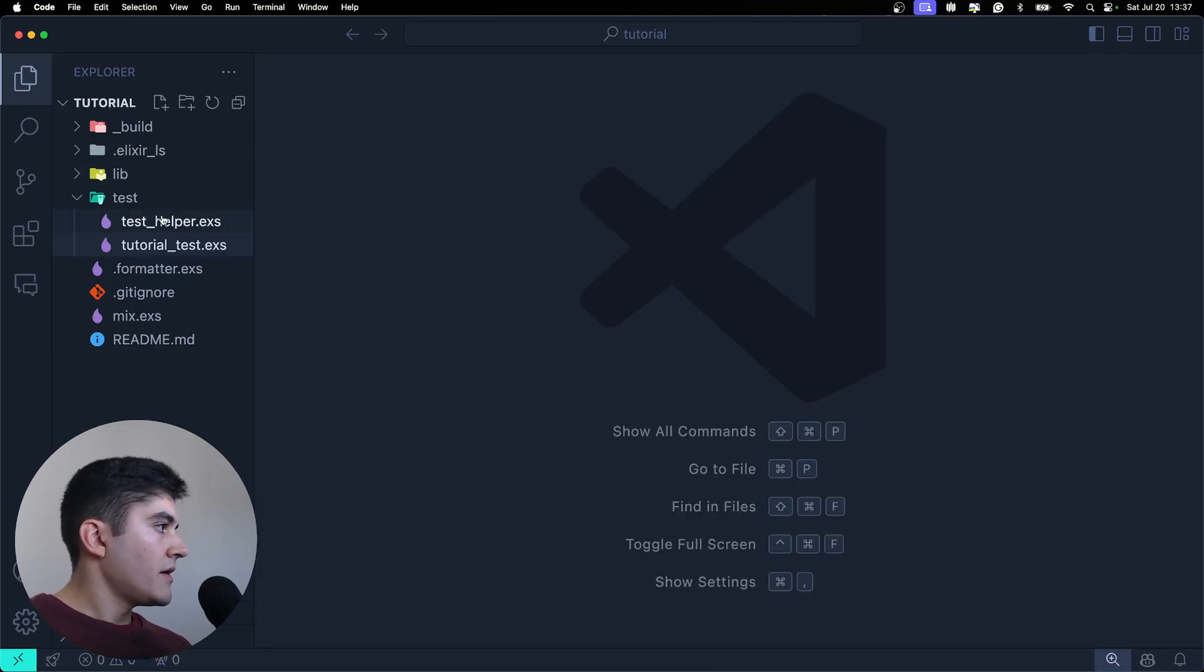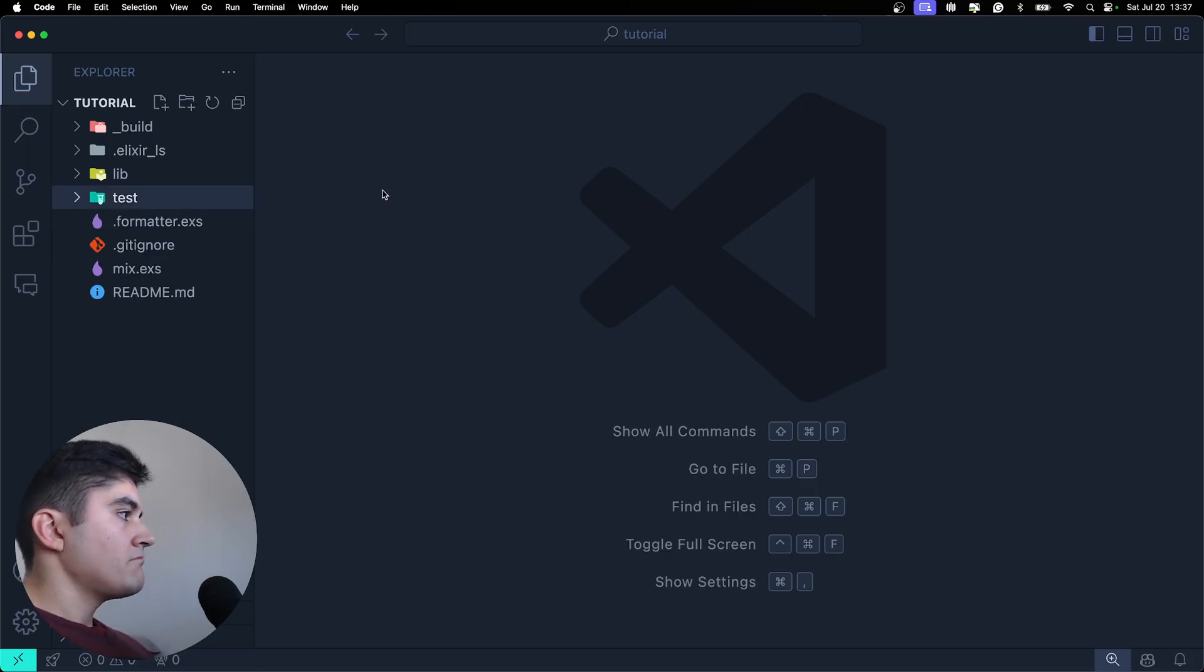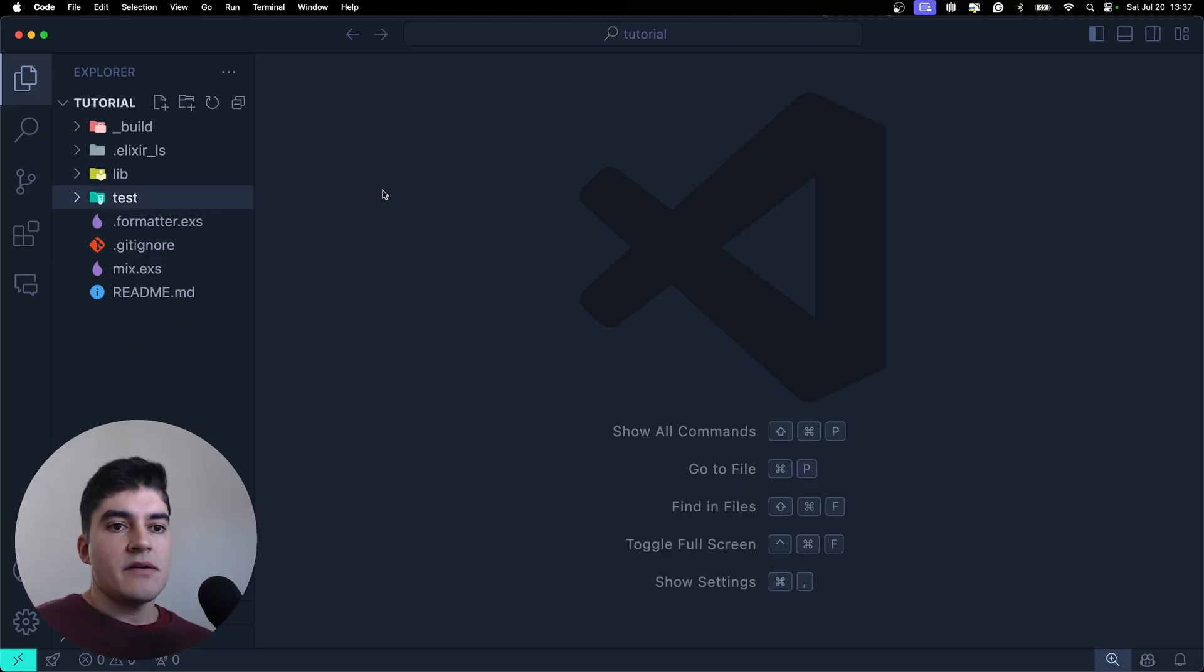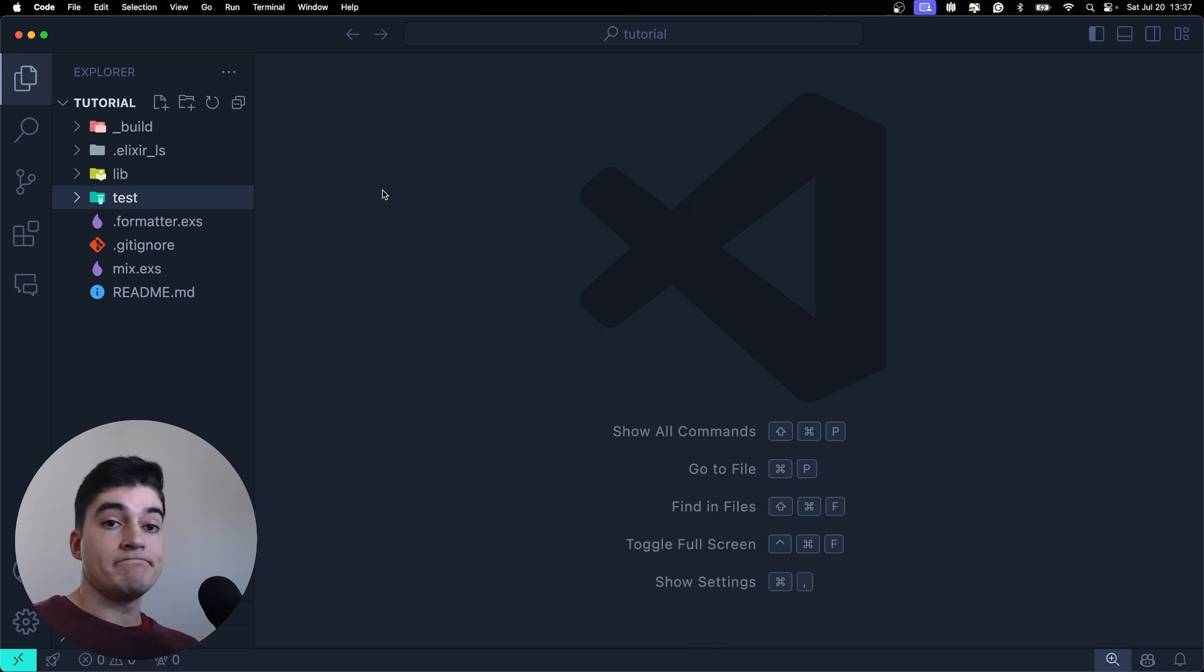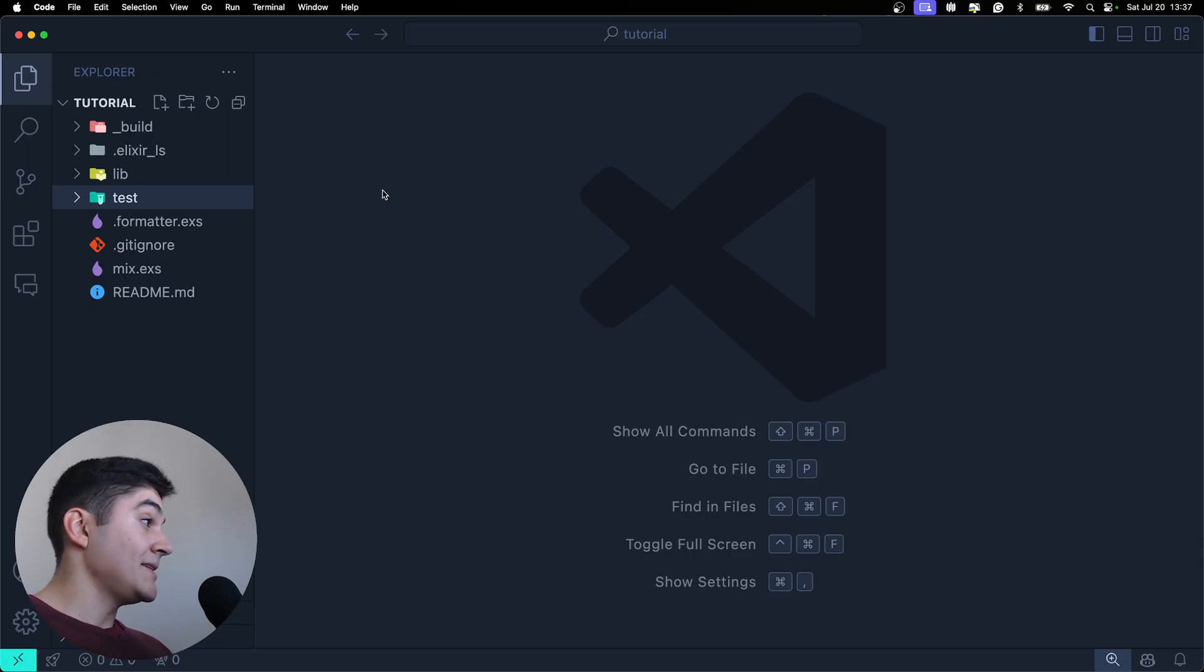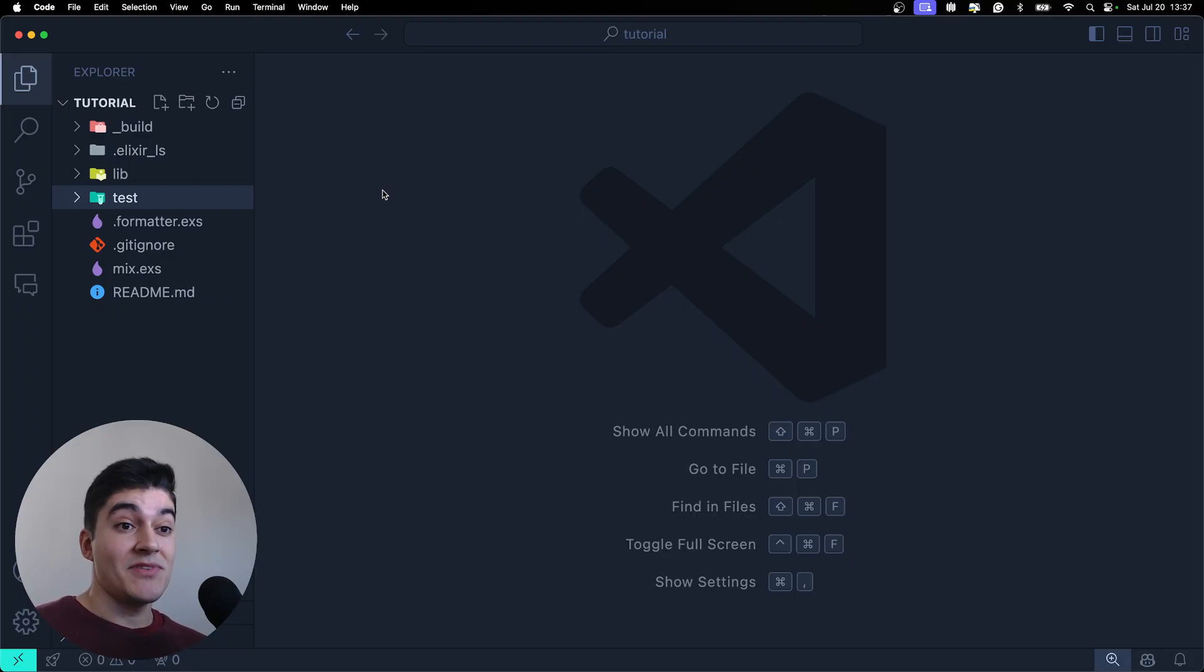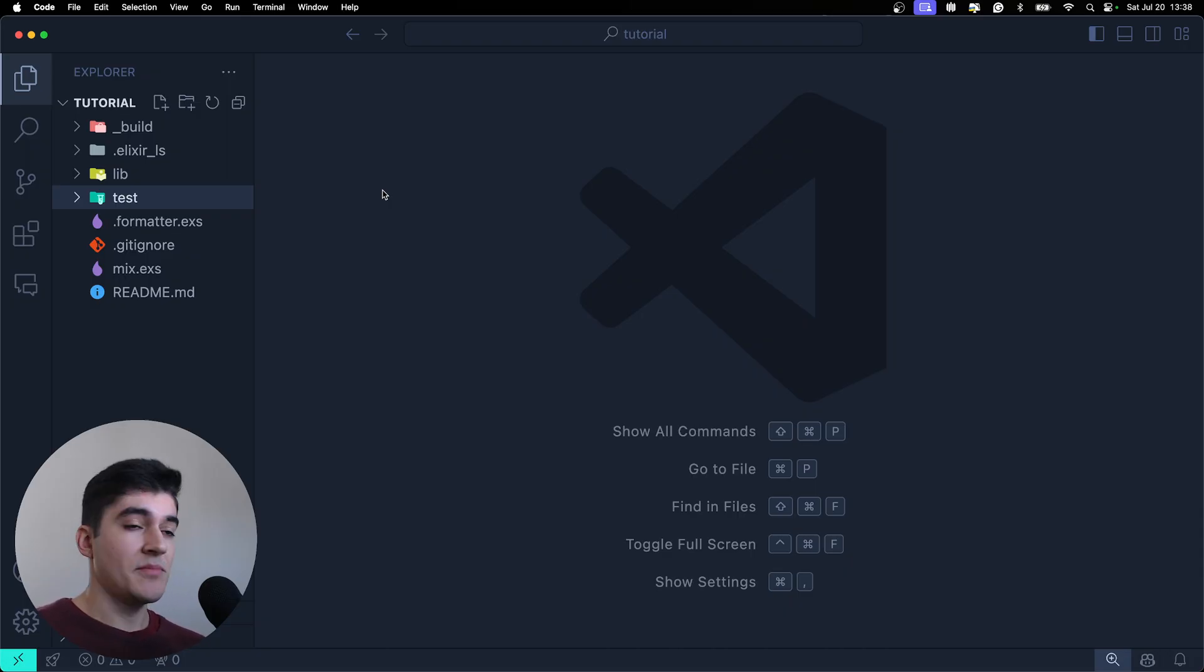And now you might be thinking, okay, where is my source code? Is there an app folder of some sorts? And no. We have a folder called lib. Now I still don't know to this day why the name of the source code is lib instead of app or source. Like typically in JavaScript, we have src for source.